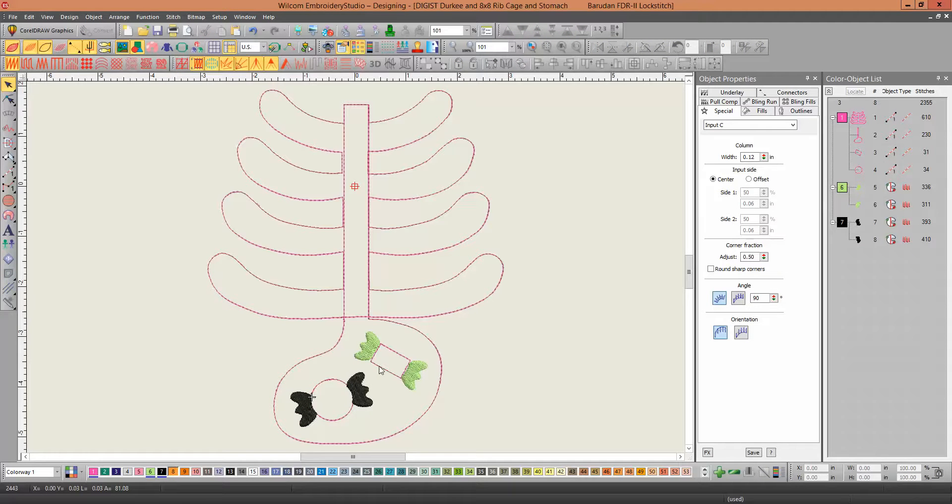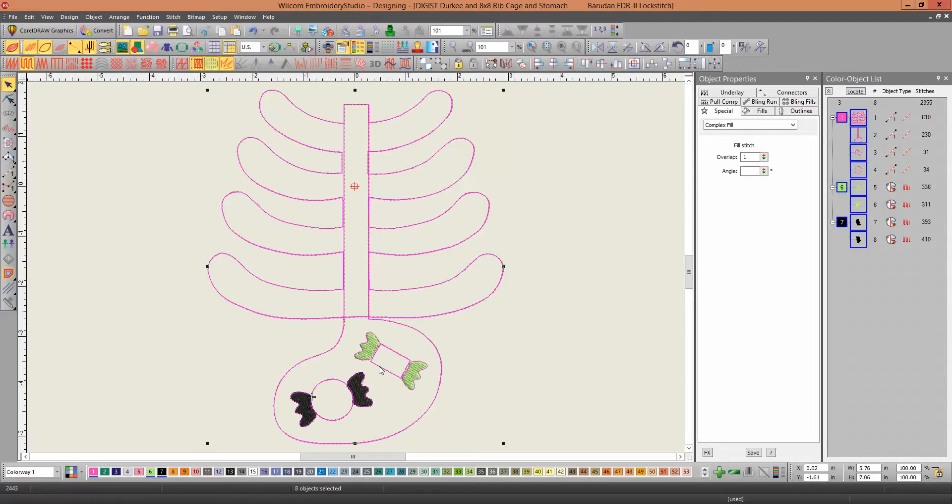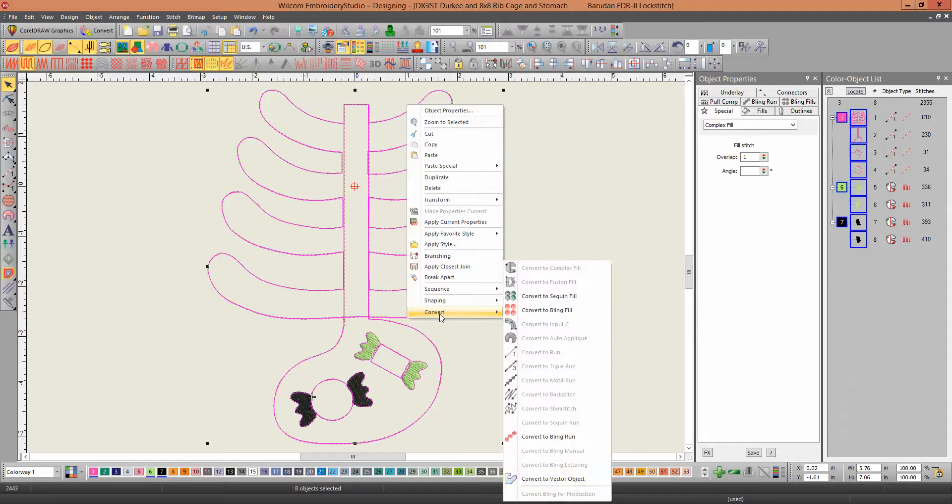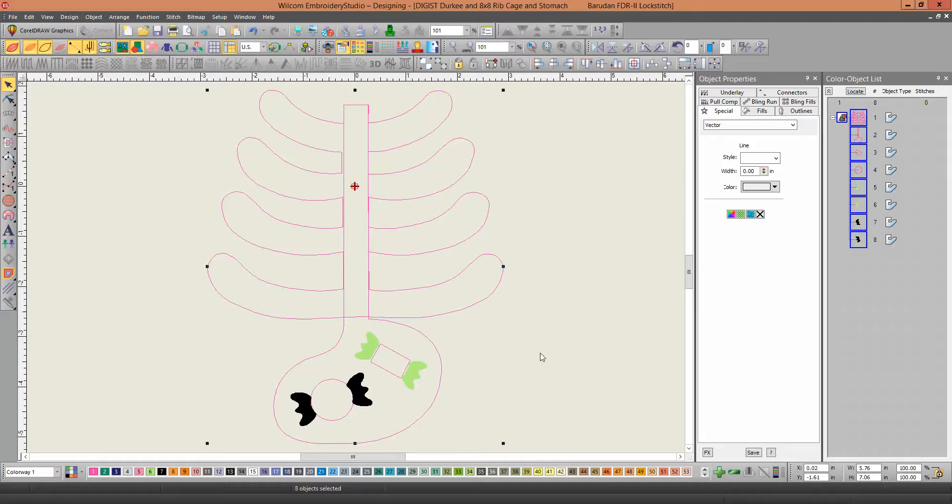Again, I'm going to Select All, and I'm going to Convert, right-click, Convert to Vector Object. And now they're all vector objects.